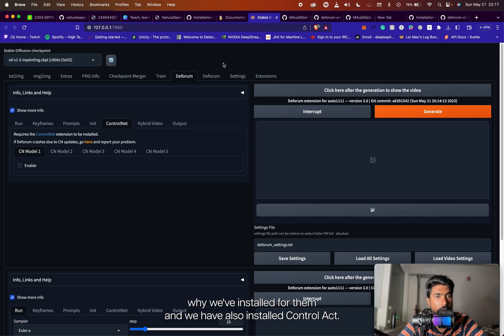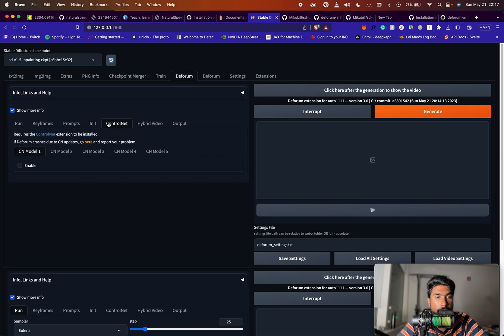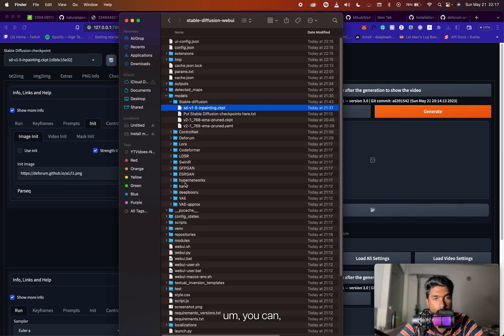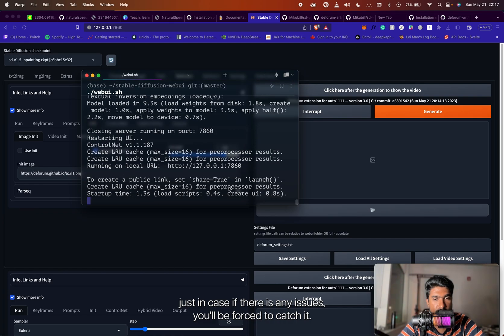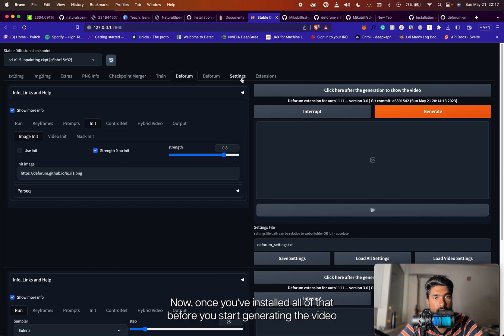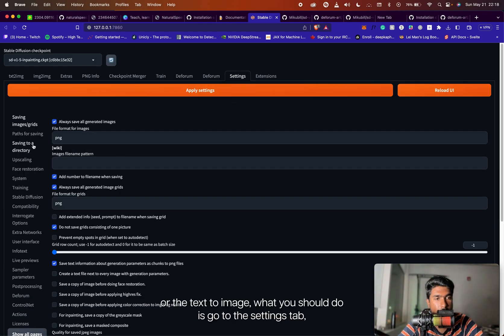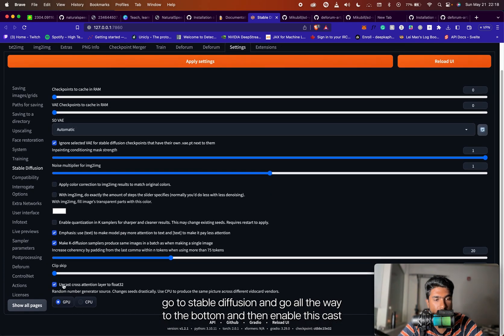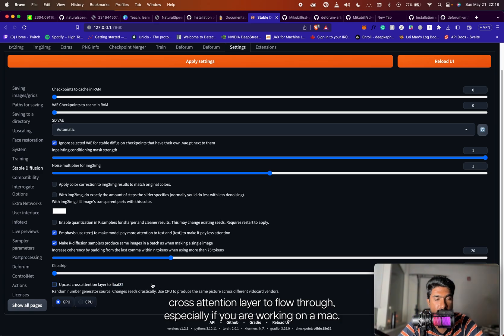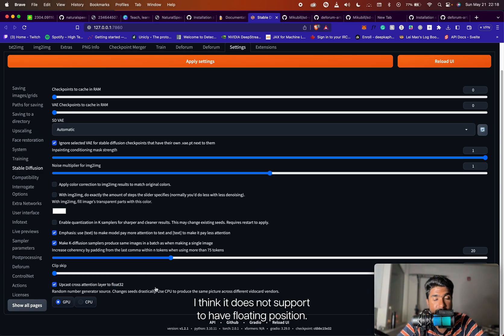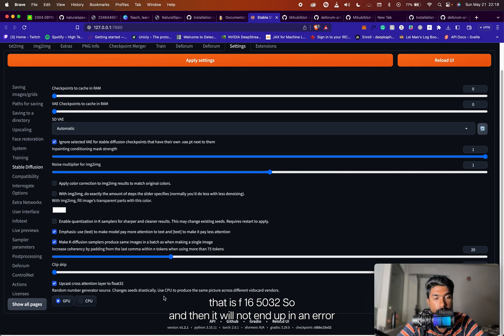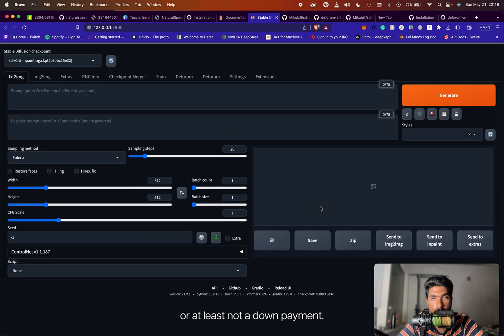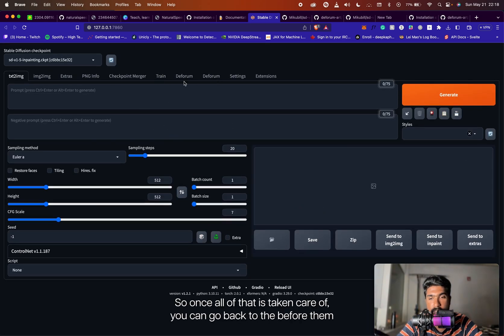So we have installed Stable Diffusion Web UI, Deforum, and ControlNet. Once all of that is taken care of, just keep an eye on your terminal in case there are any issues. Also, once you have installed all of that, before you start generating, go to the Settings tab, go to Stable Diffusion, scroll all the way to the bottom, and enable 'Upcast cross attention layer to float32' — especially if you are working on a Mac. The Mac doesn't support half floating point, so this will upcast FP16 to FP32 and avoid runtime errors.